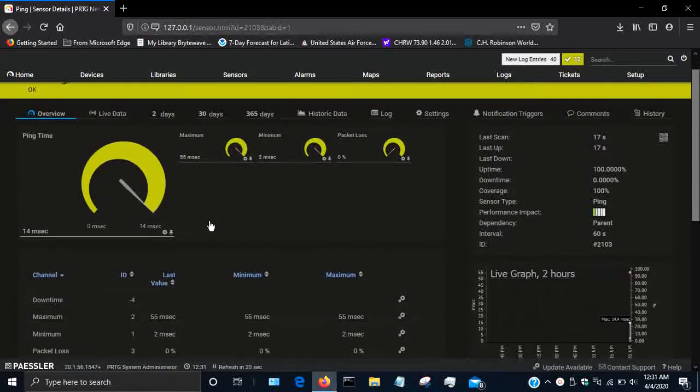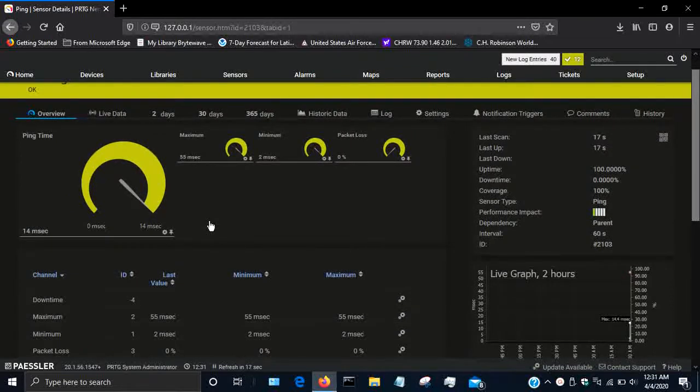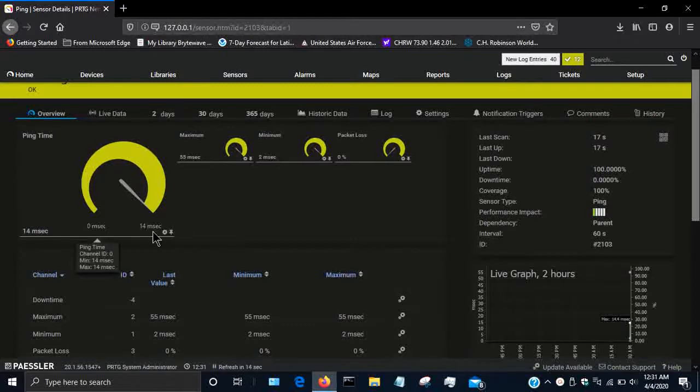It will give you error messages and that colored indicator will turn into yellow and then it'll turn into red. So that is how you add a ping sensor.